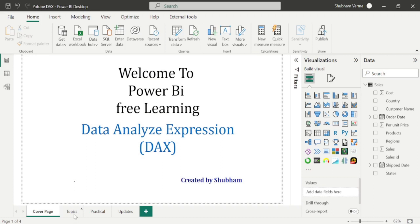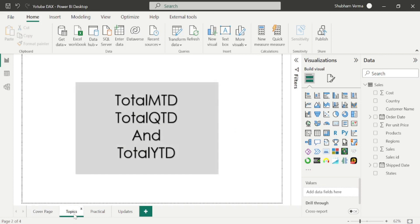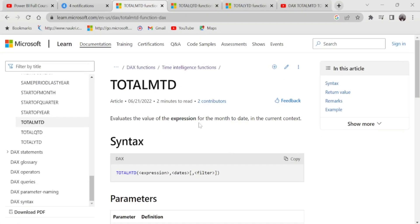So here are the topics which we are going to cover in today's class. And from next class, I will make one more video on variables. After that, we have completed all the DAX functions of Power BI. So let's start with the TotalMTD DAX function and go to the reference page to understand the definition first.